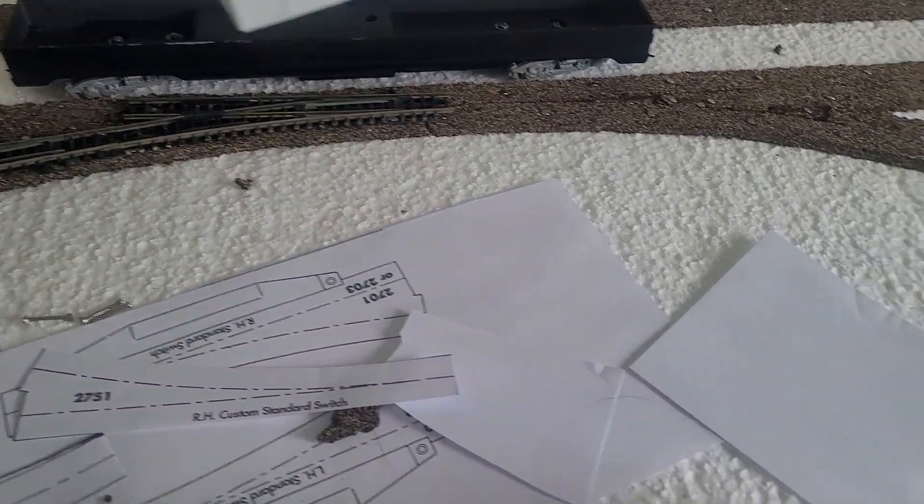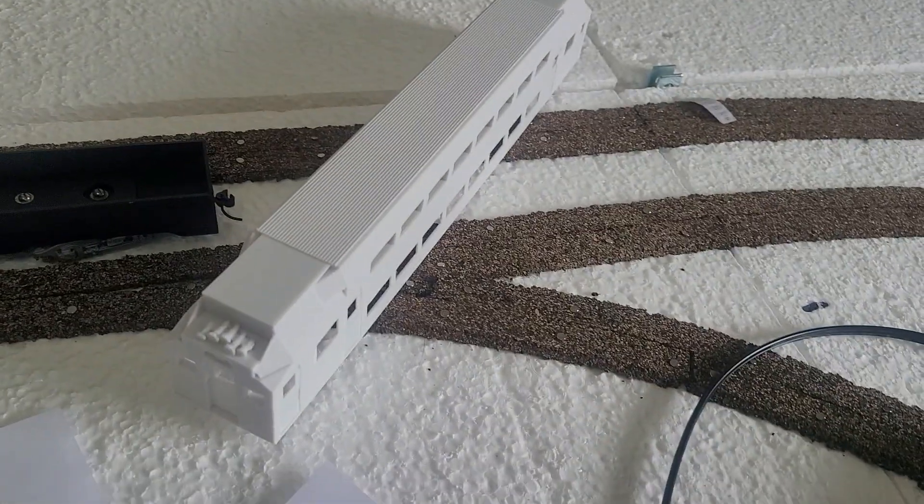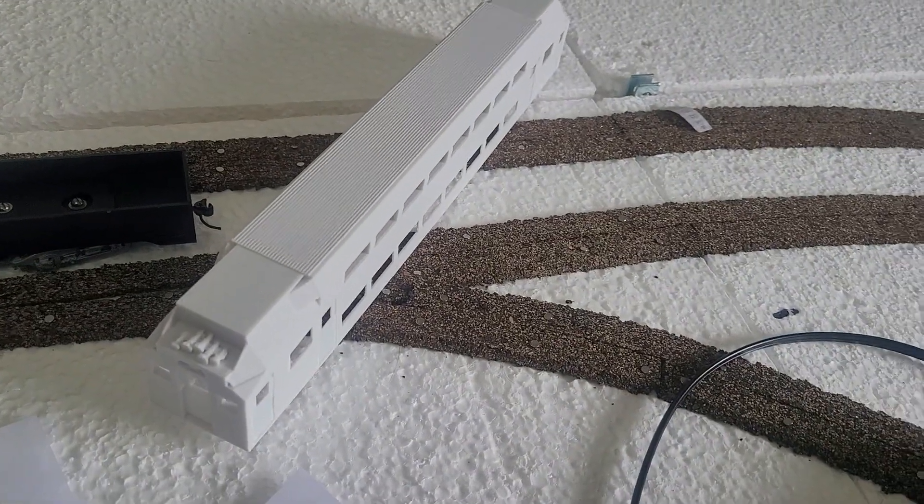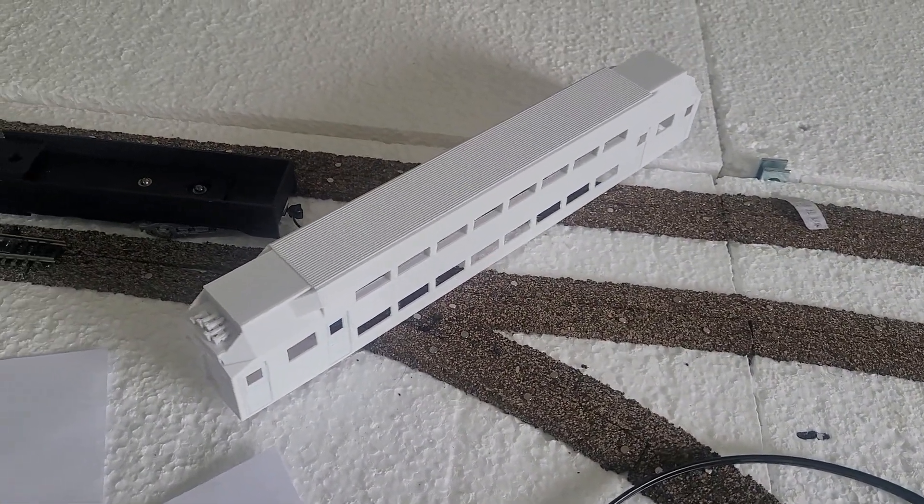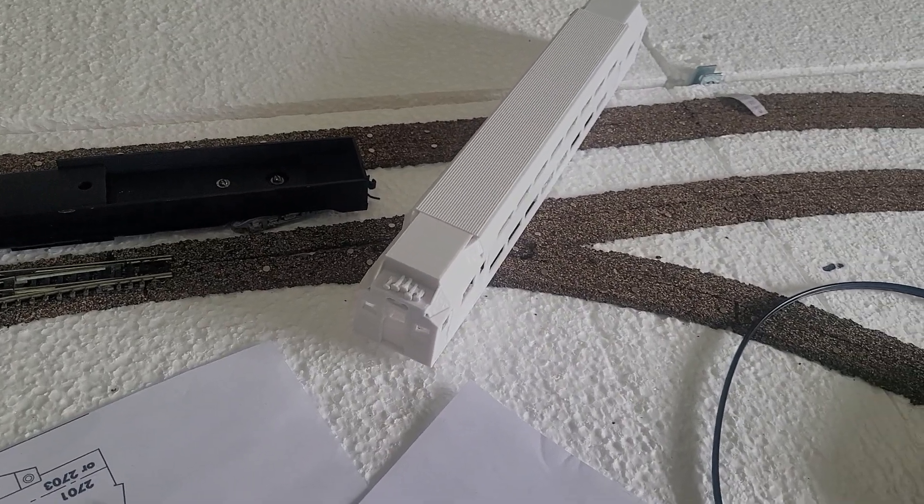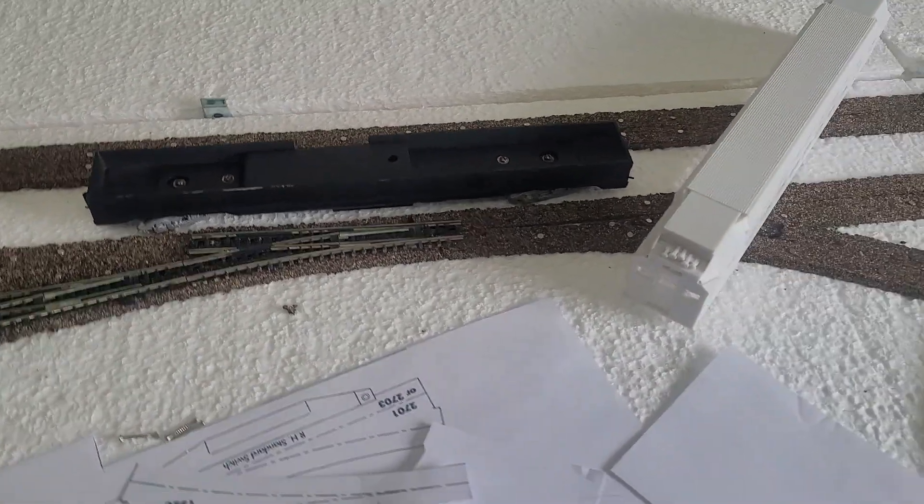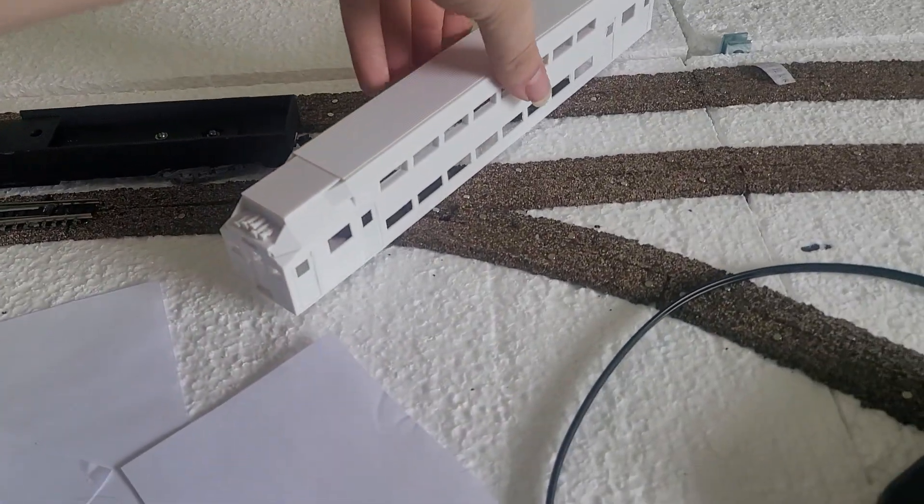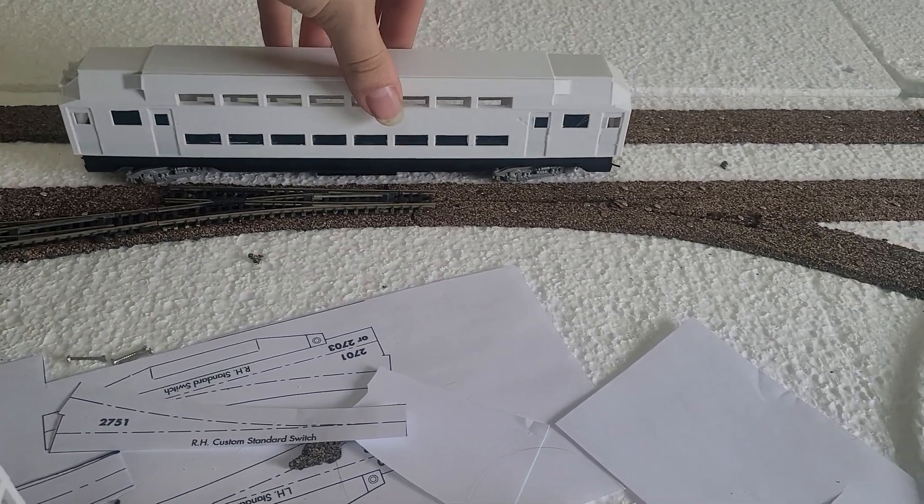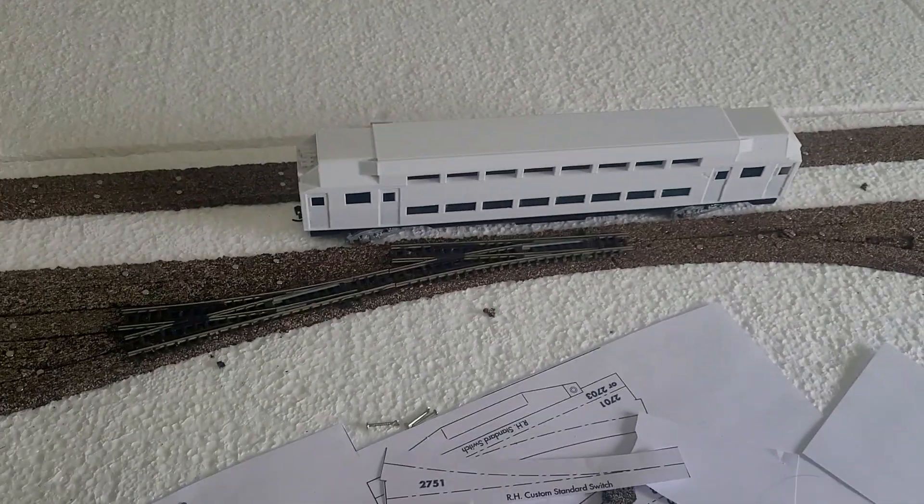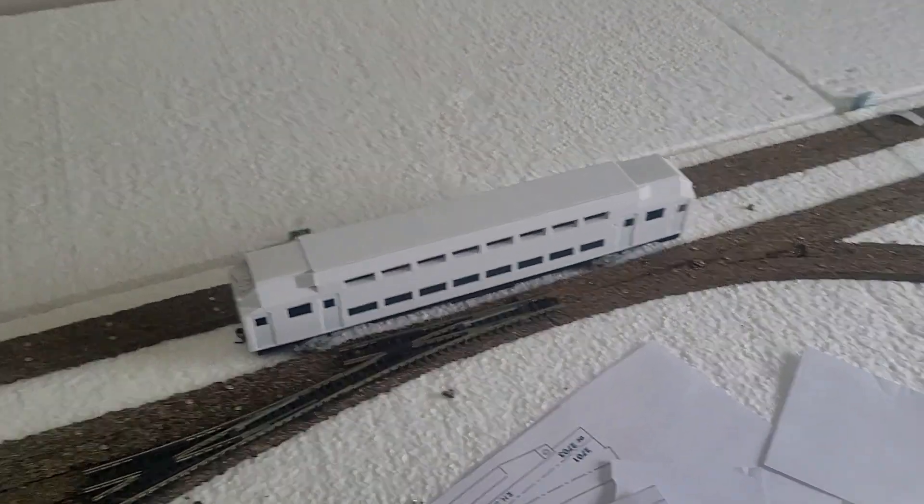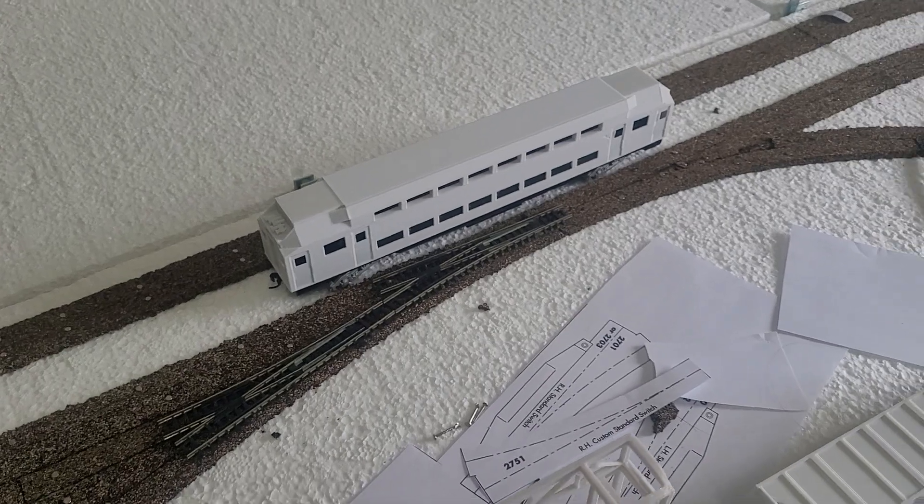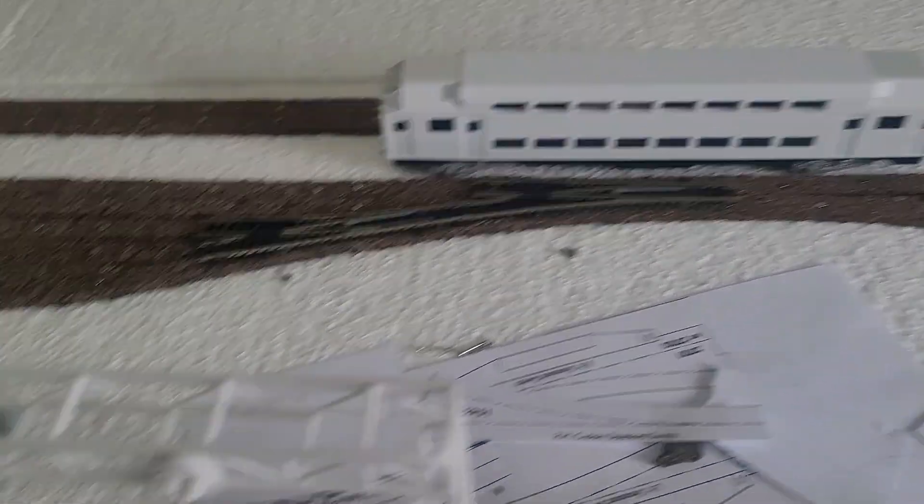I also printed out the shell. In reality, it's about 12 scale feet shorter than the real prototype, but it's meant to fit on these Atherin 72-foot coach RTR chassis. Like so. That'll probably be my only one. Not entirely sure. Maybe I'll do more, I don't know.